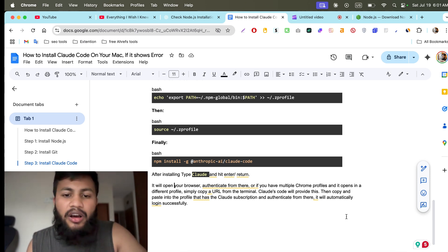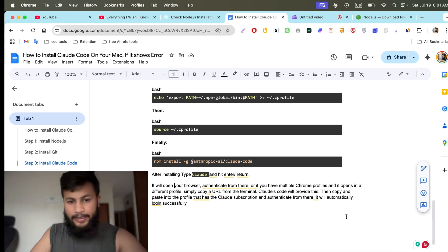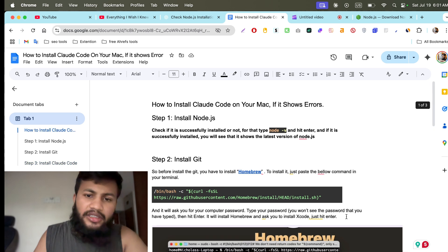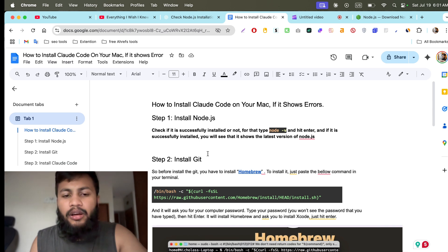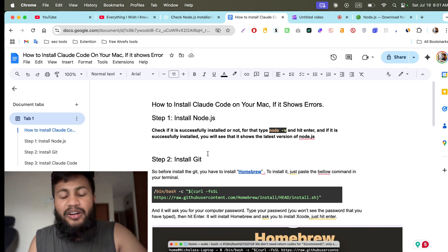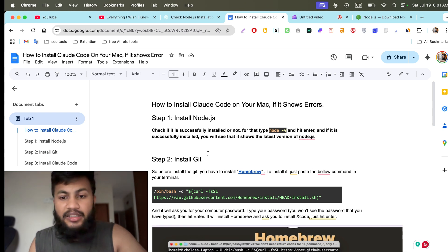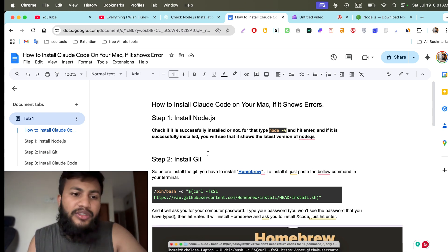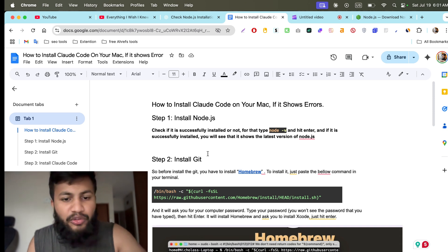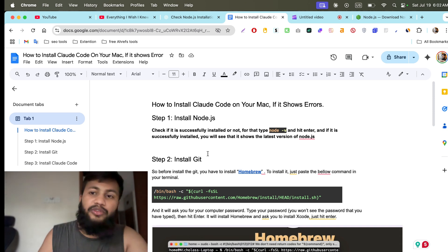That's it — this is how you can successfully install Claude Code on your Mac. Thank you everyone. I'll leave the link to this doc in the description or in the comments below. Make sure to subscribe to the channel because I'll upload videos that solve real problems. Thank you everyone.